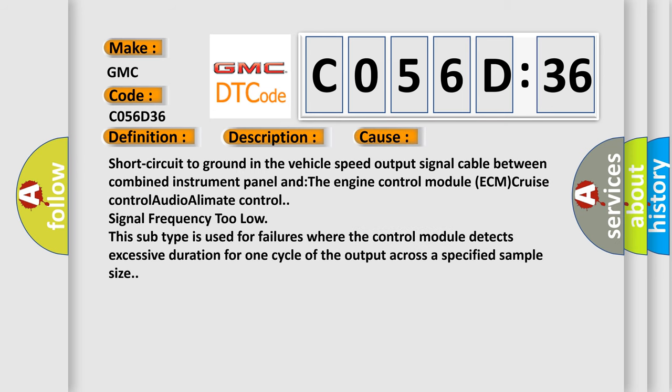Short circuit to ground in the vehicle speed output signal cable between combined instrument panel and the engine control module. The actual ECM cruise control signal frequency too low. This subtype is used for failures where the control module detects excessive duration for one cycle of the output across a specified sample size.